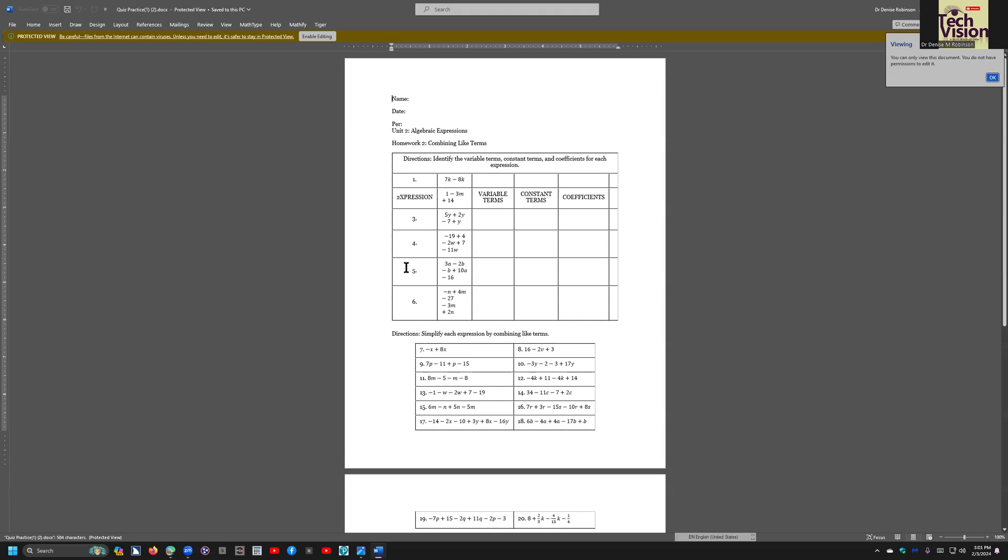Viewing. You can only view this document. You do not have permissions to edit. F6, enable editing, and then F12 to save as. Typically, you can bypass enable editing by just doing F12. Let's see if that will work this time. Nope, it doesn't. So let's go ahead and hit enter on the OK button. Always hit enter or space bar on the OK button.